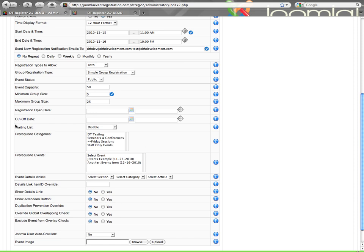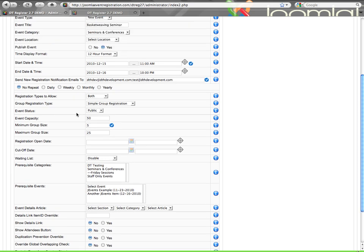Registration open date and cutoff date, these are also optional. Pretty much everything down here on this bottom half is optional. So you can just skip by if you don't need to do any of this and go on from there. Registration open date allows you to specify maybe a postponed date to open registration. If you don't put anything here, the event is immediately open for registration once you create it.